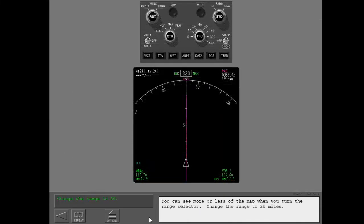You can see more or less of the map when you turn the range selector. Change the range to 20 miles.